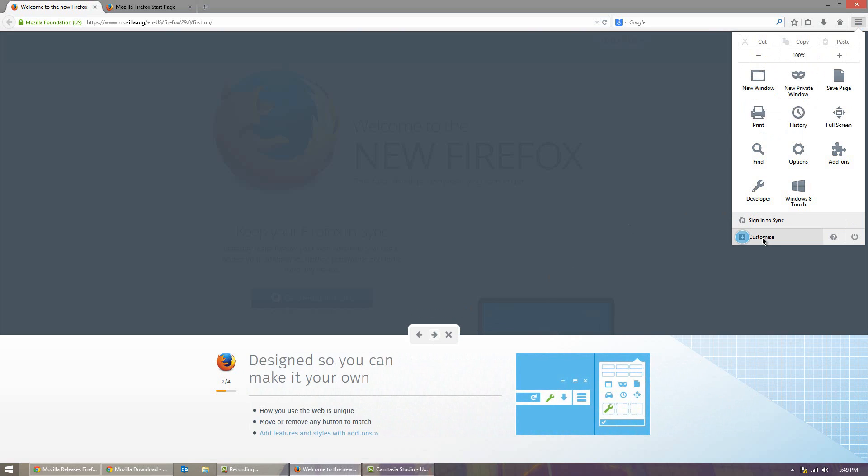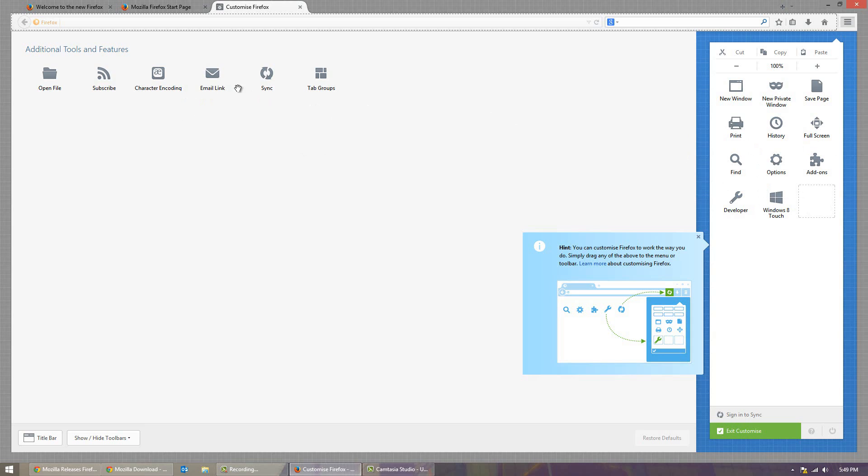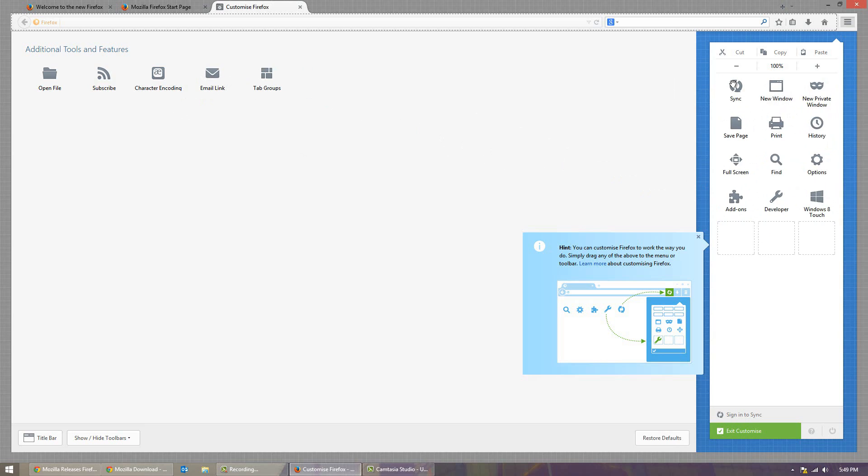Also it gives you the option to move stuff. So you can click customize right here and it gives you this nice little intuitive UI where you can pull and drag things back and forth. So for example let's say I wanted to put sync there. I can just take sync and pull it over there and drop it in. It's a very nice way of designing it to look how you want it to look.